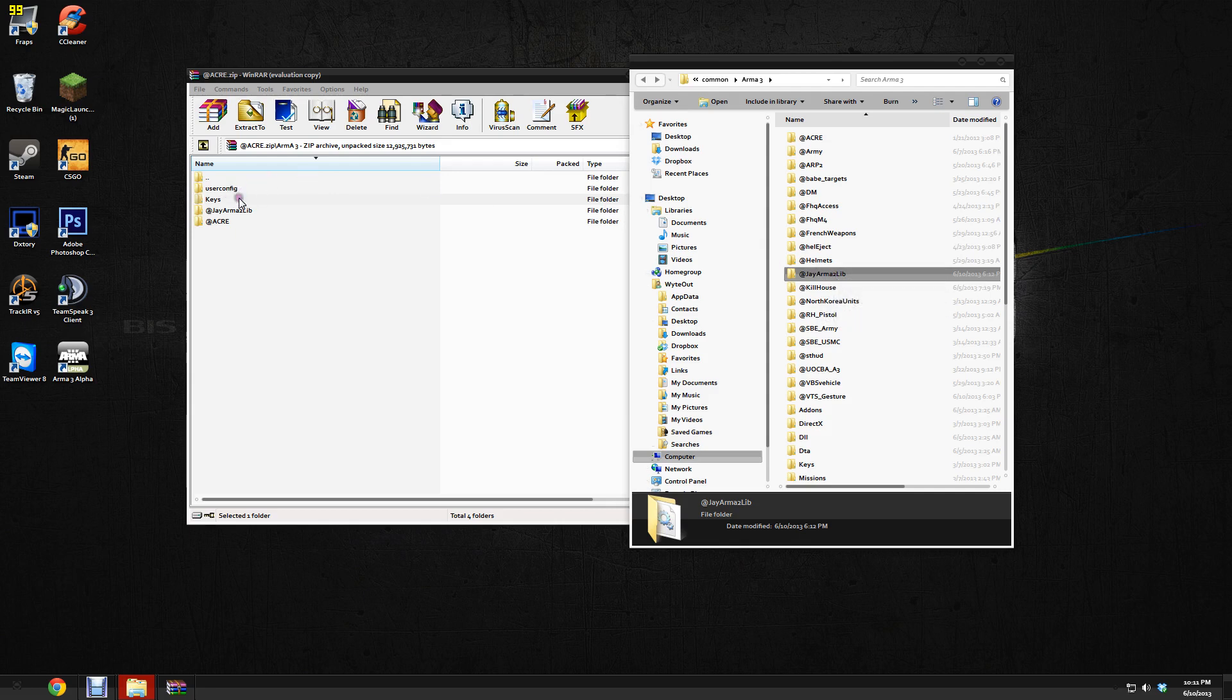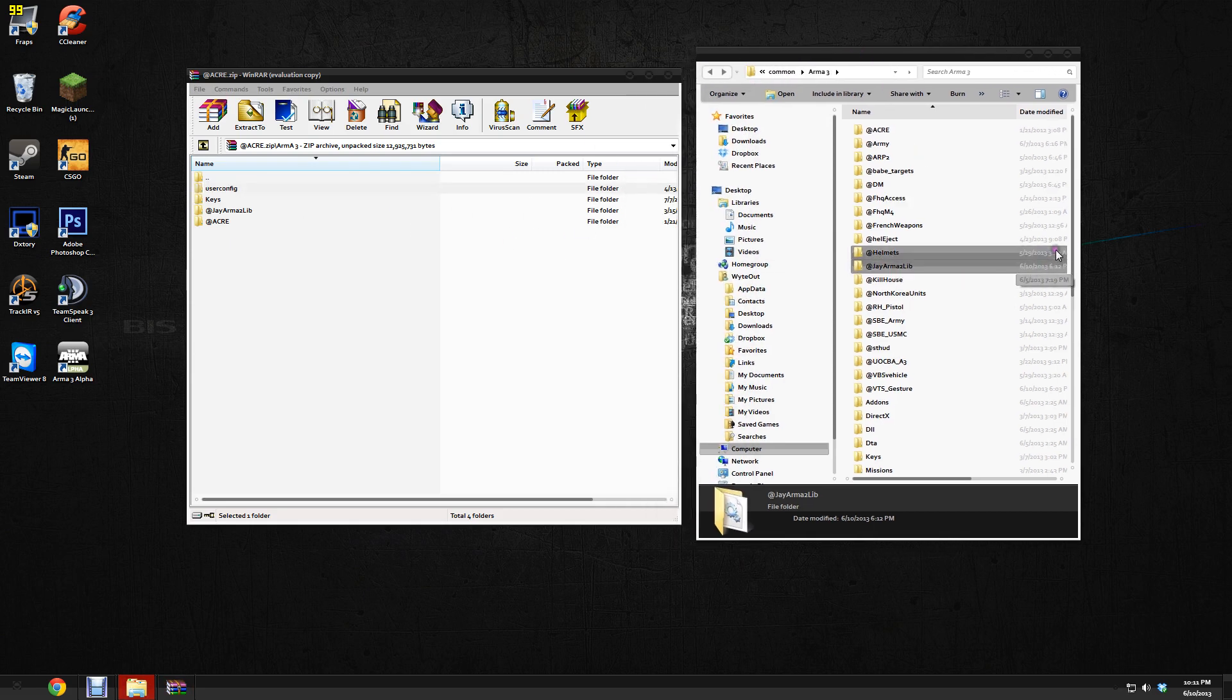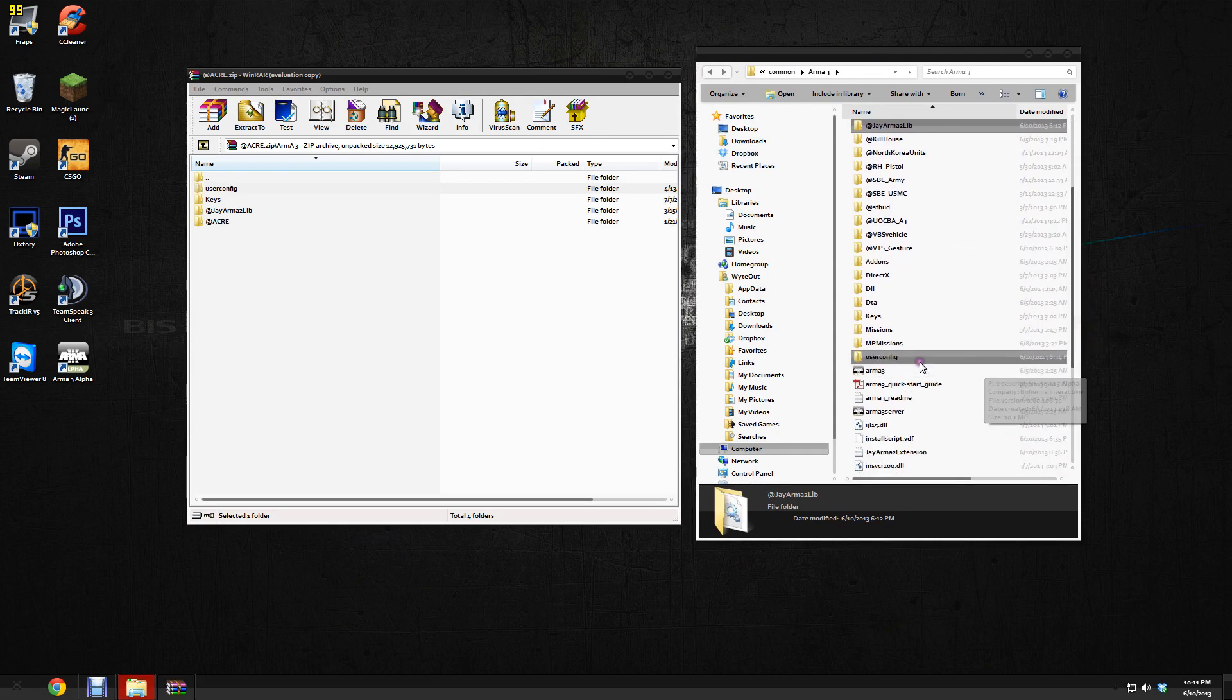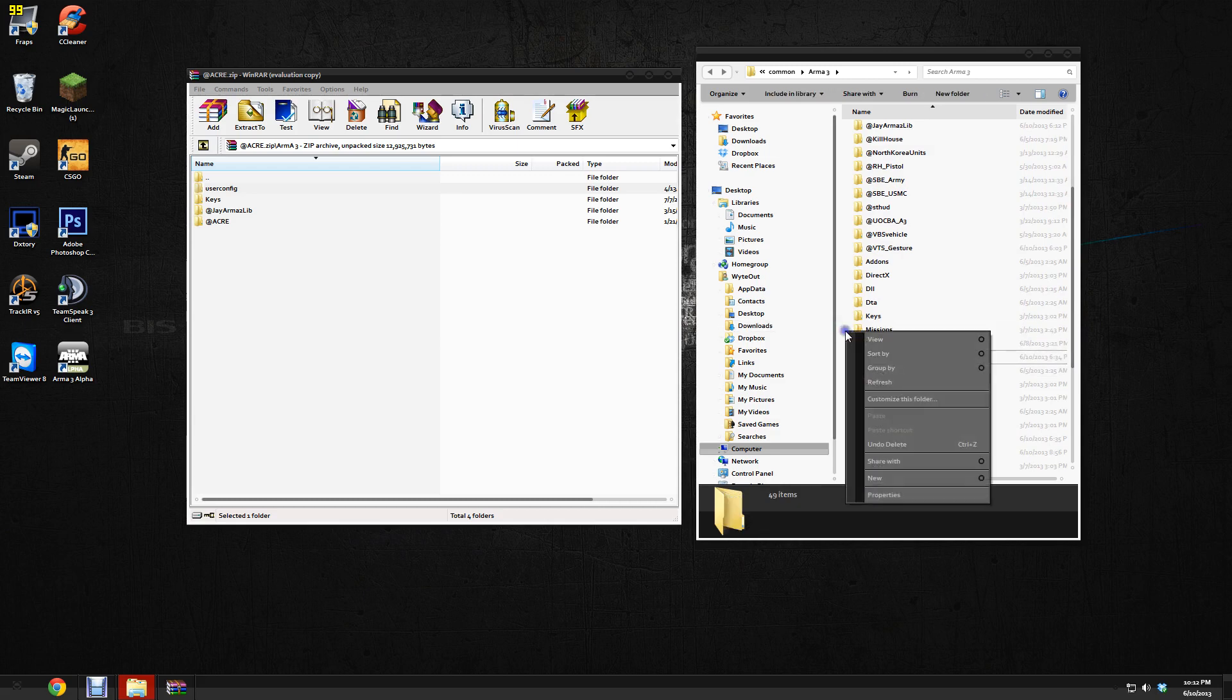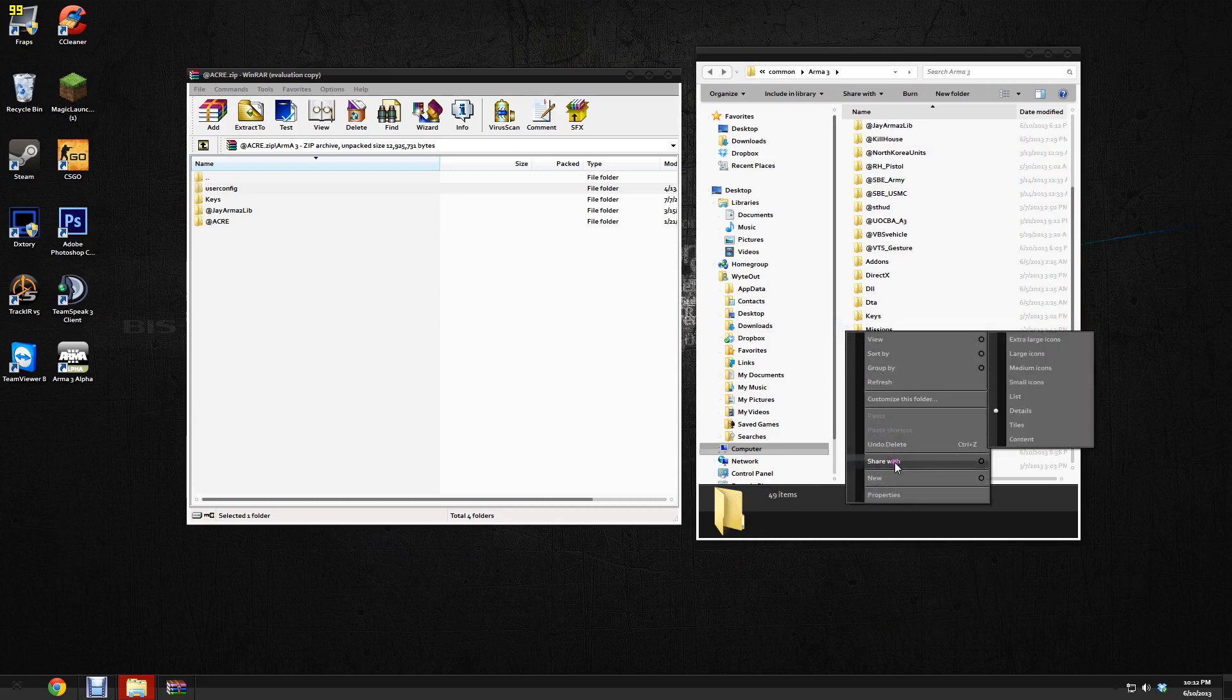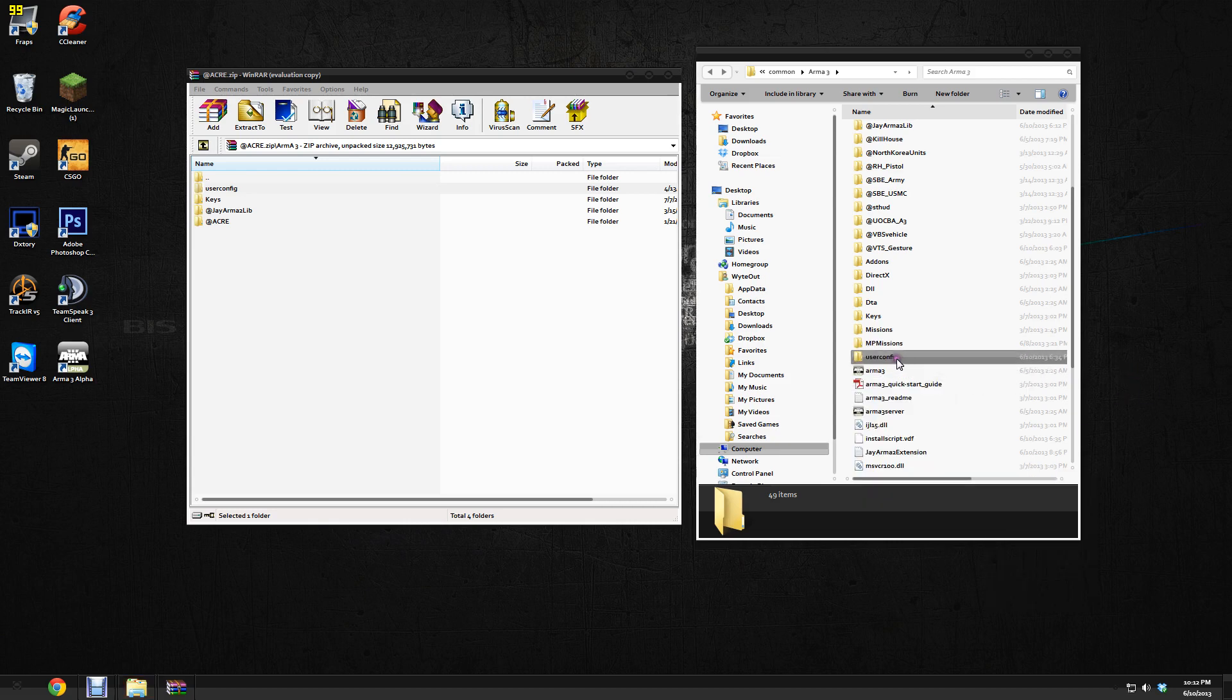Now your Keys go into JRMA 2 Lib. User Config now, this will go into your Arma 3 directory. So you'll see it in here, User Config. And if you don't have it, don't worry. Just go ahead and right-click and make a new folder right there, and just call it User Config.